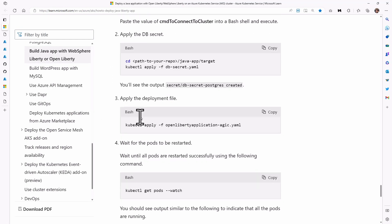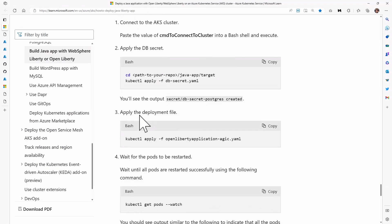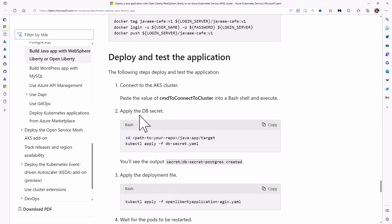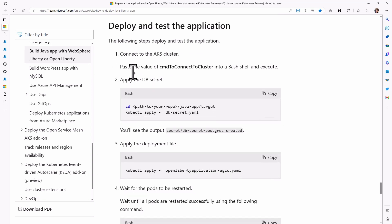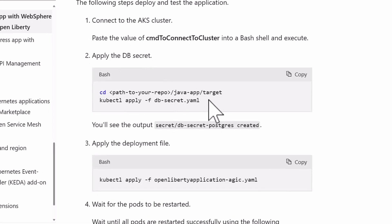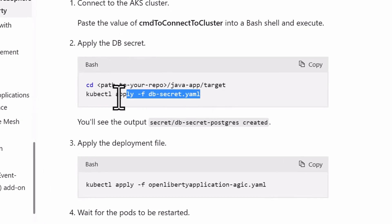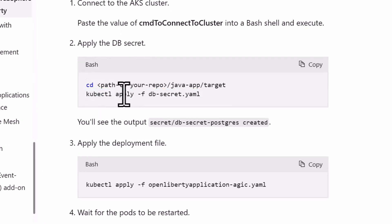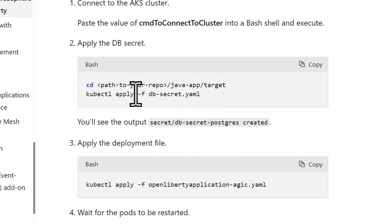So the next thing you want to do is set up a couple of items in your AKS cluster. First thing you want to do is set up a secret. So that's that secret that we generated earlier to connect between Azure services, kubectl apply secret YAML.